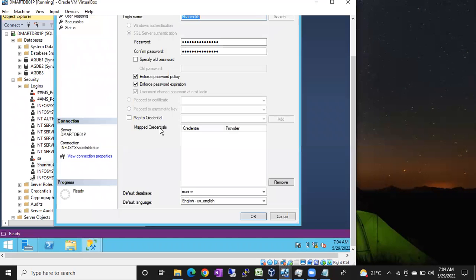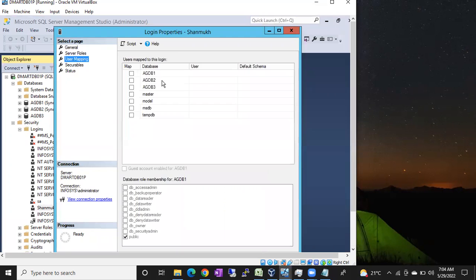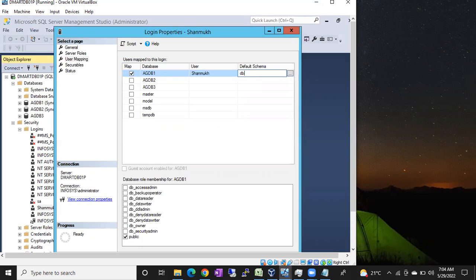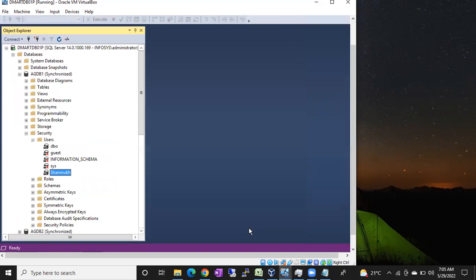To do this, double-click on the shanuk login to open shanuk properties, then go to User Mapping. Select the database where the table is present, and simply assign the dbo schema. Do not select any database roles. If you select the data reader or data writer role, it will give access to all tables inside agdb1, which is not what we want — we need specific table permissions.